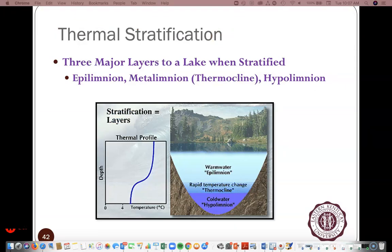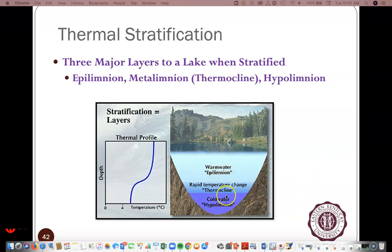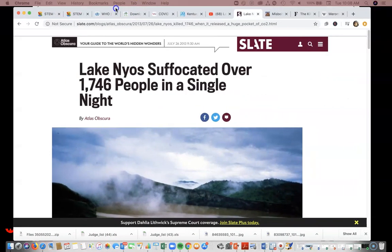Getting at meromictic lakes — the ones that do not intermix — when they don't intermix, those stratified zones stay that way for a really long time. When something eventually disrupts the stratification, mixing can happen. So we can have periodic turnover, and when that happens, all the gases trapped down there can suddenly be released all at once.